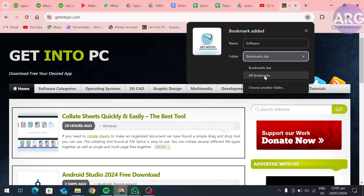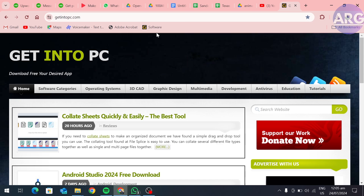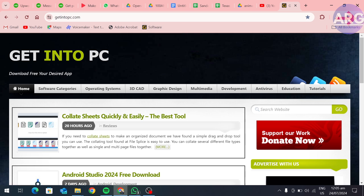Then click on done. As you can see, our link is added to our bookmarks bar. If your bar is not showing, simply click on these three buttons.